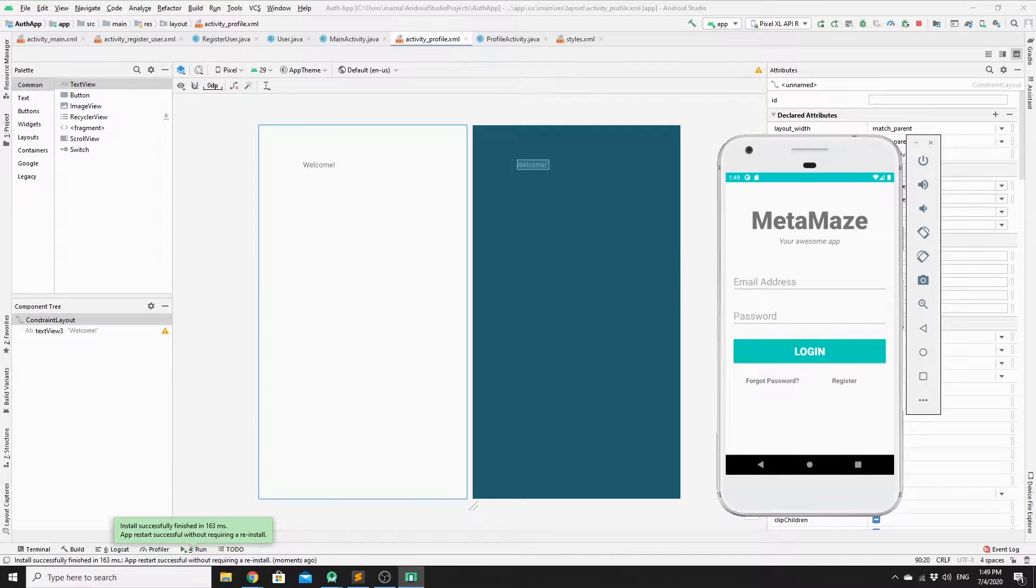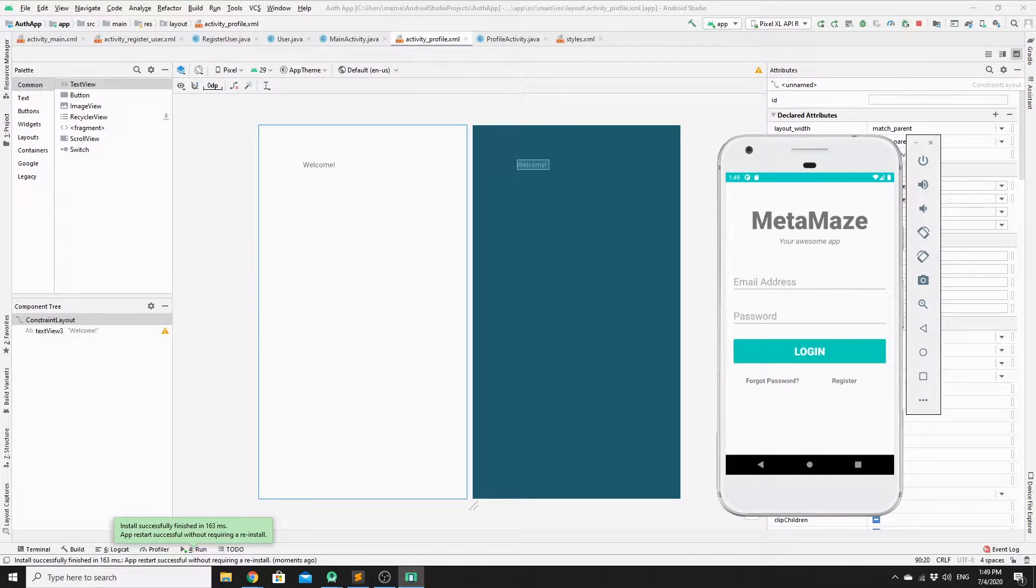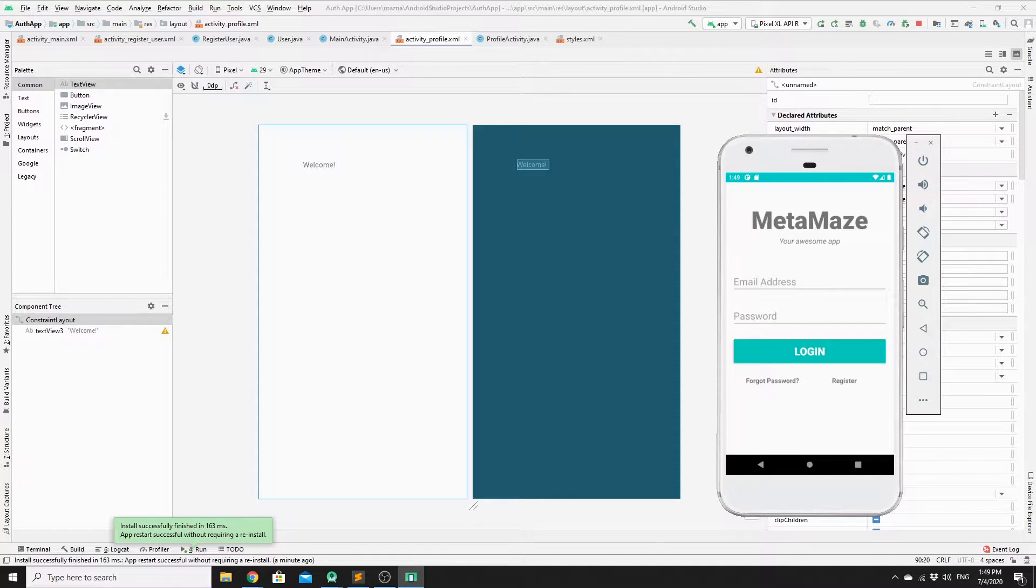Hi guys, welcome back to MetaMaze channel. In this video we will try to log the user out from a signed in session using Firebase Authentication.